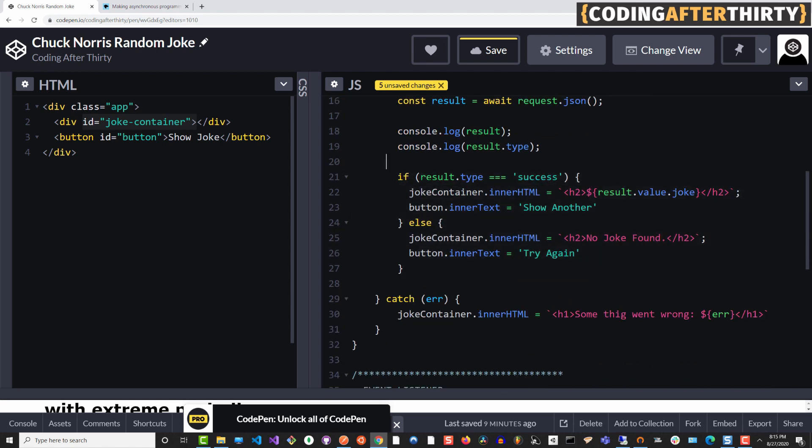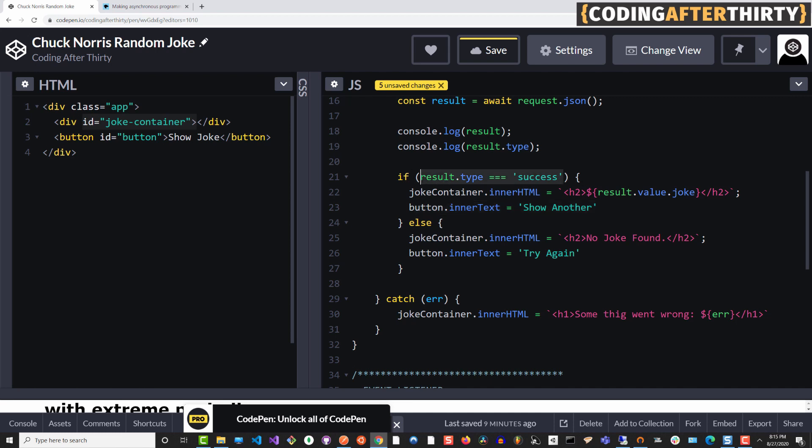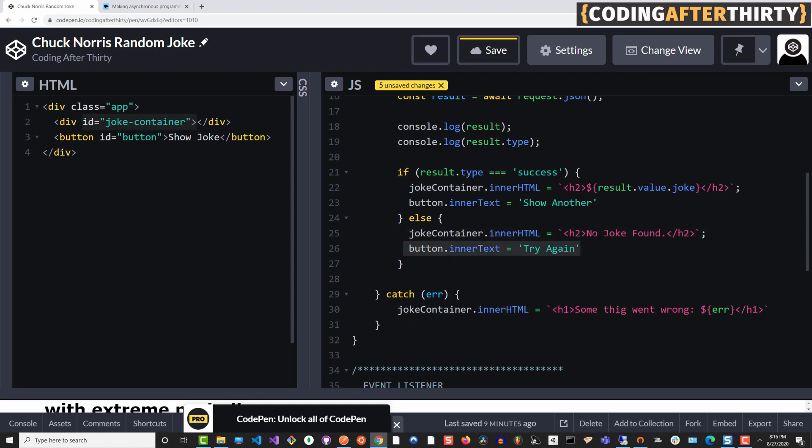Here in our if statement, I am adding an additional check just in case if the result type which comes back in this request result object is equal to success. Go ahead, show our joke by using innerHTML to insert that HTML inside our code. We're also using button.innerText to rename the text in the button to say show another. If it does not match success, we want to say no jokes found and change the text in the button try again.